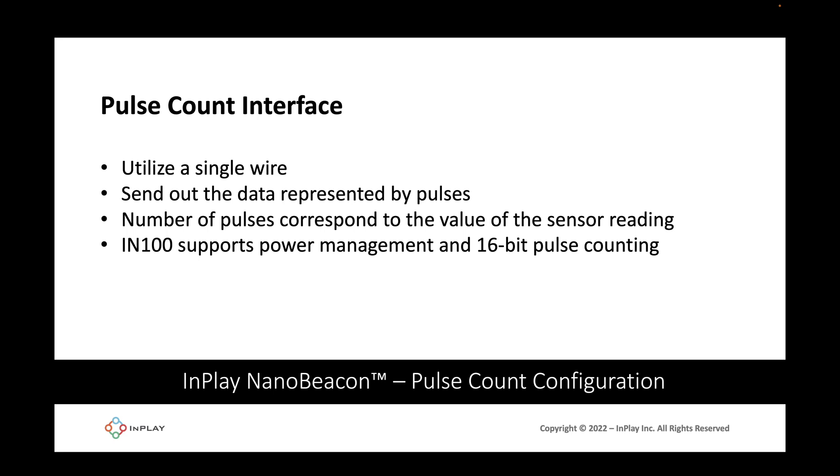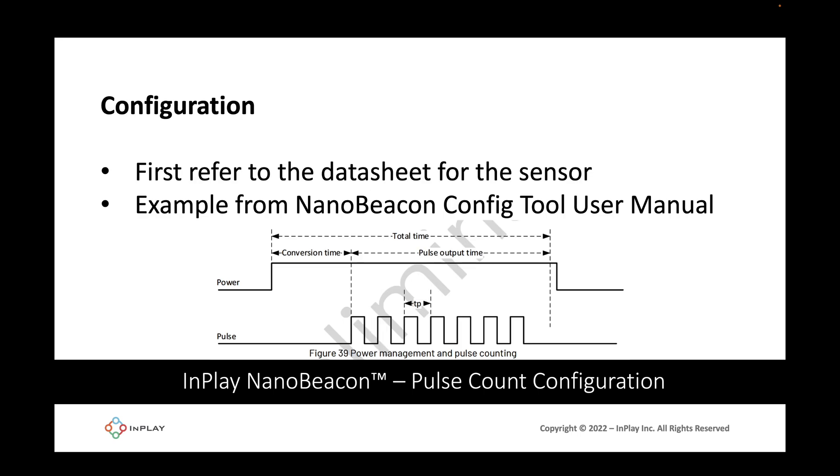The IN100 supports both power management and 16-bit pulse counter simultaneously. First we'll have to refer to the datasheet for the sensor to figure out a few parameters. This is an example of a pulse count output taken from the NanoBeacon Config Tool user manual. Referring to this figure we can see that first the maximum total time that the sensor spends during conversion in addition to outputting the pulse is one parameter that we need to figure out.